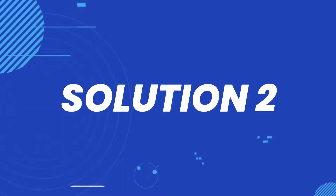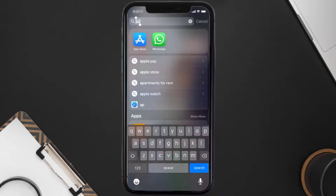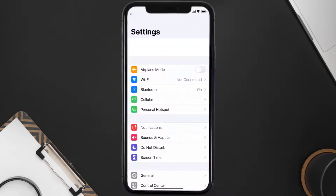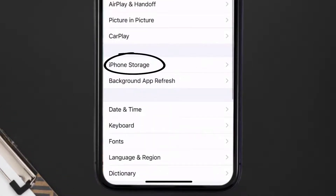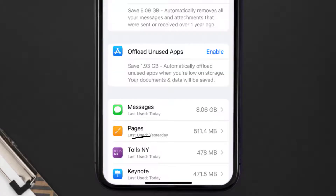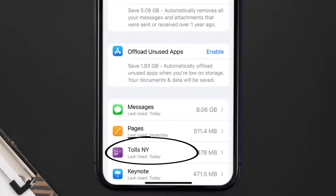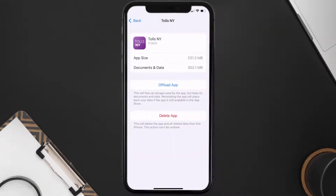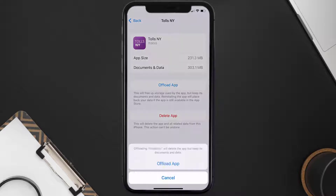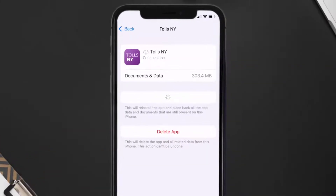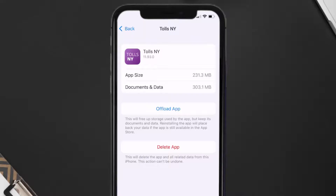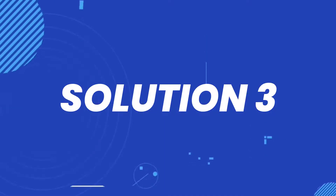If you still encounter this issue, you need to clear the app cache. Go to your device settings, scroll all the way down to General and tap on it, then tap on iPhone Storage. From here, search for the Tolls New York app and tap on it. Once on this screen, tap on Offload App and tap again to confirm. It'll take a bit to process, and then a Reinstall button will show up — simply tap on it to reinstall the app.